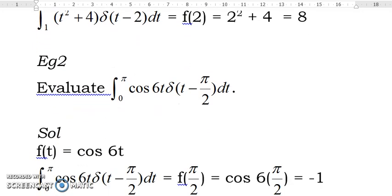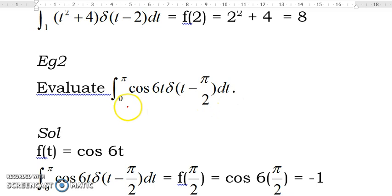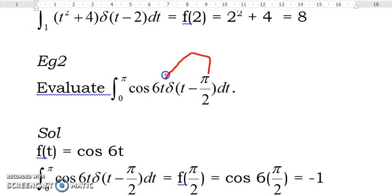Example 2: Evaluate the integral of cos(t) delta(t minus π/2) dt from 0 to 5. Similarly, we substitute t equal to π/2 into cos(t), where we get cos(π/2), which is equal to negative 1.